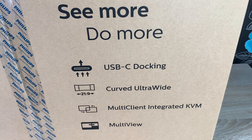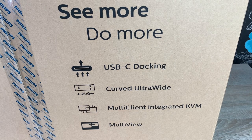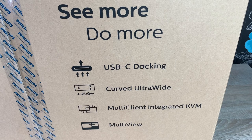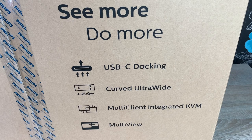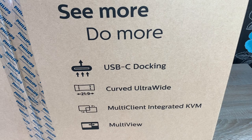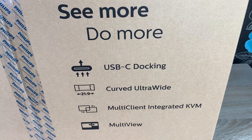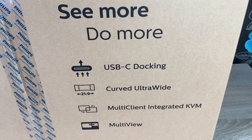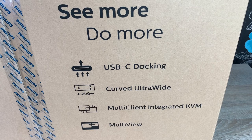It has a curved ultra-wide 21x9 aspect ratio. So for watching movies, it's going to be awesome as well. This is more aimed towards productivity.